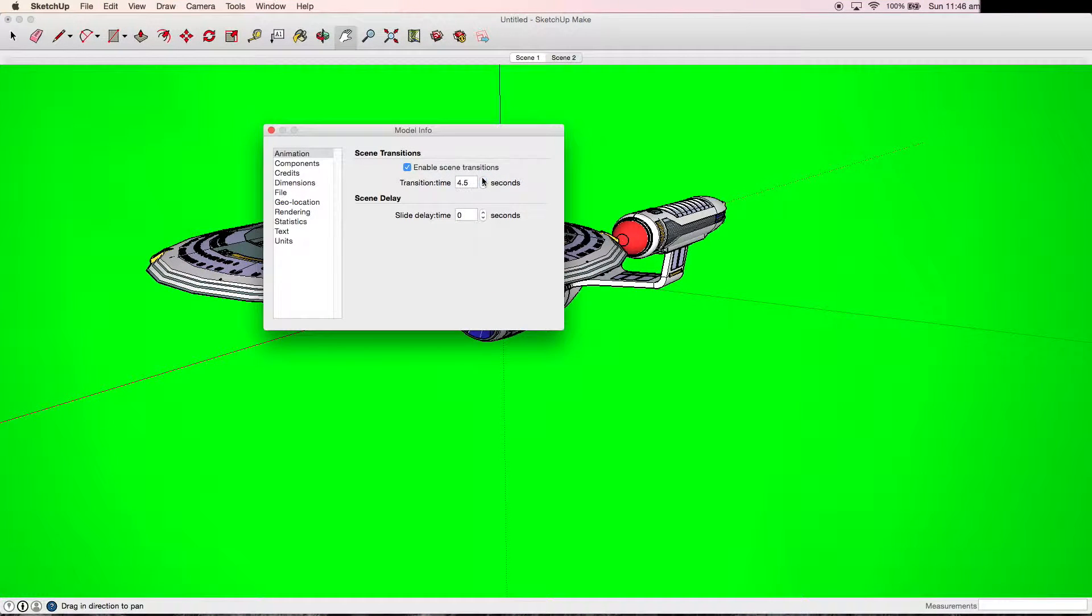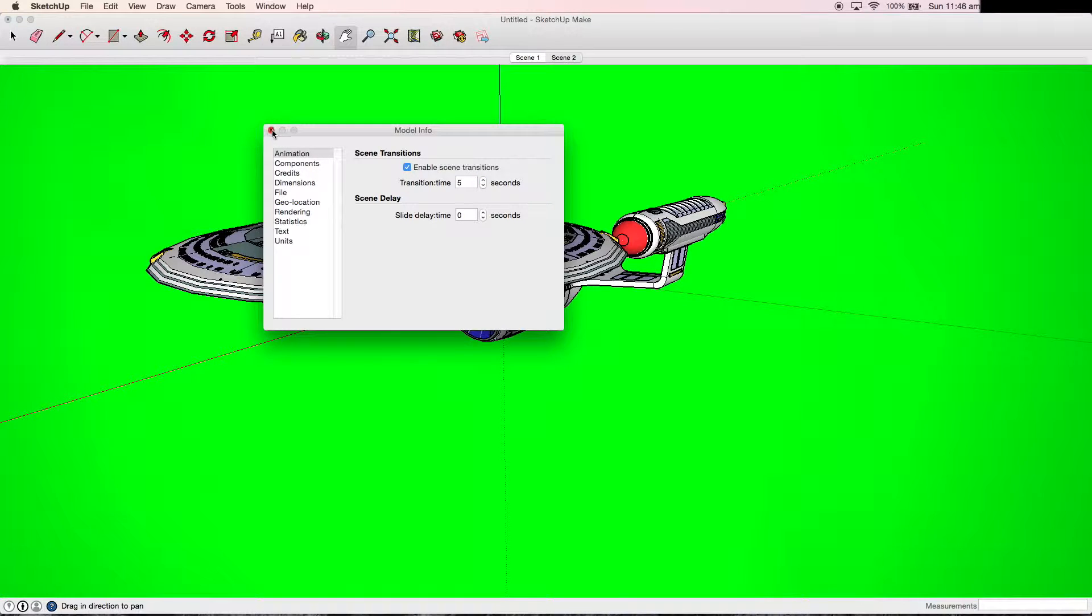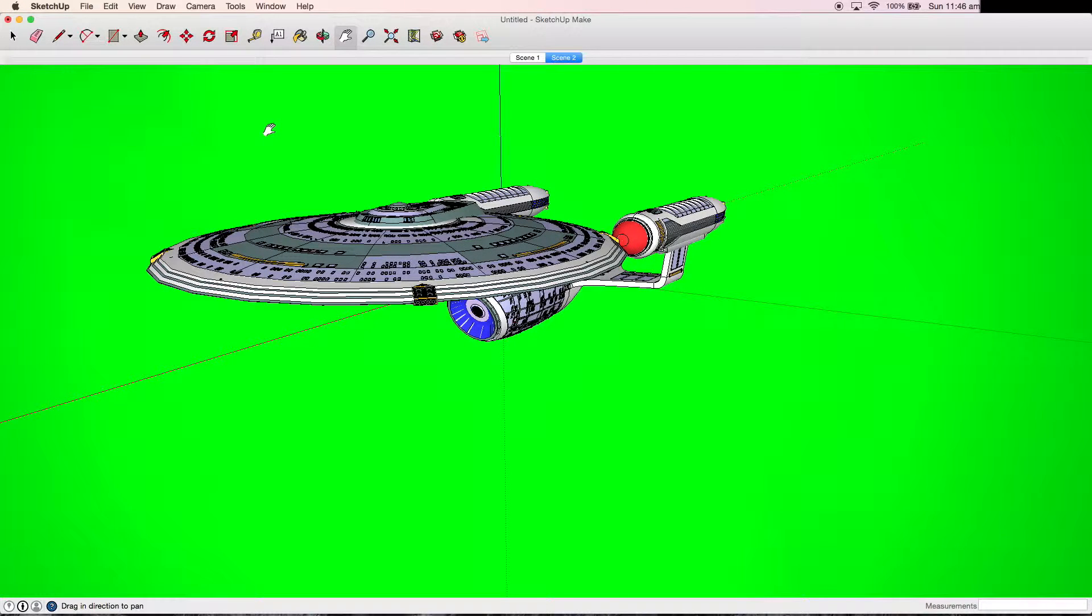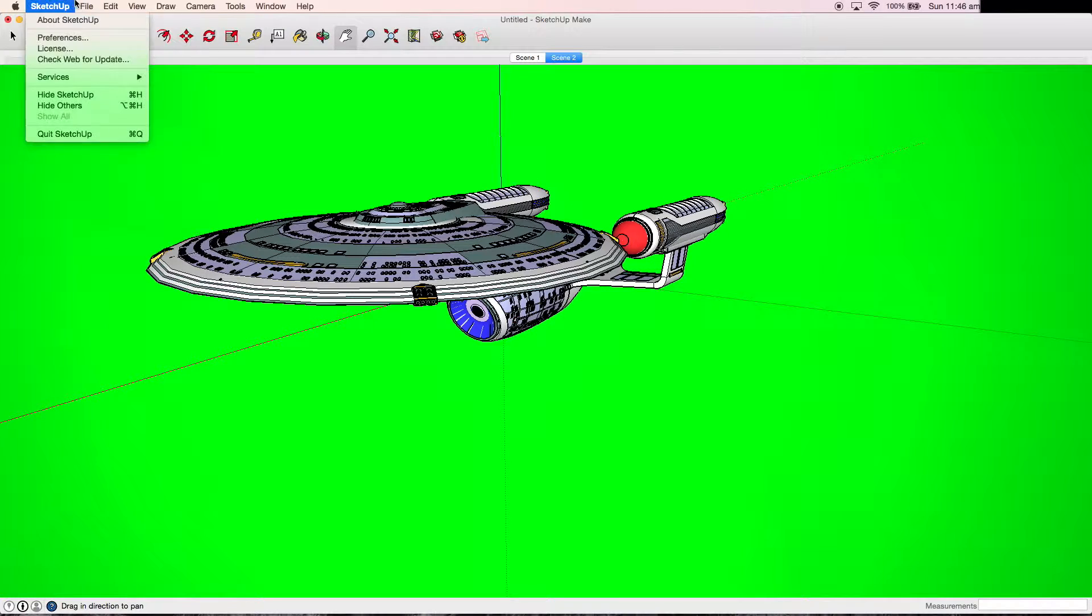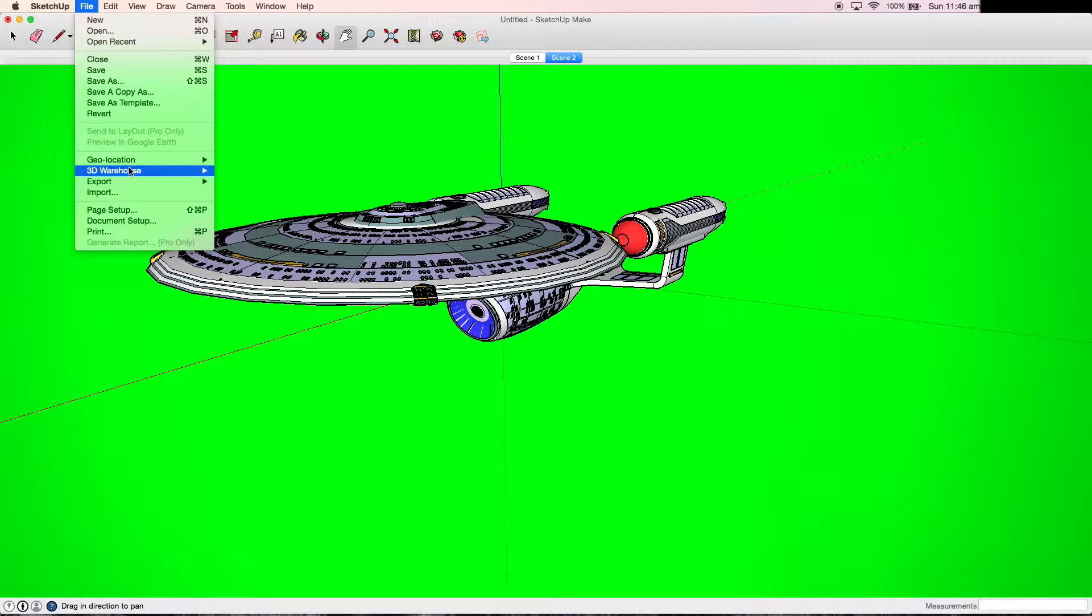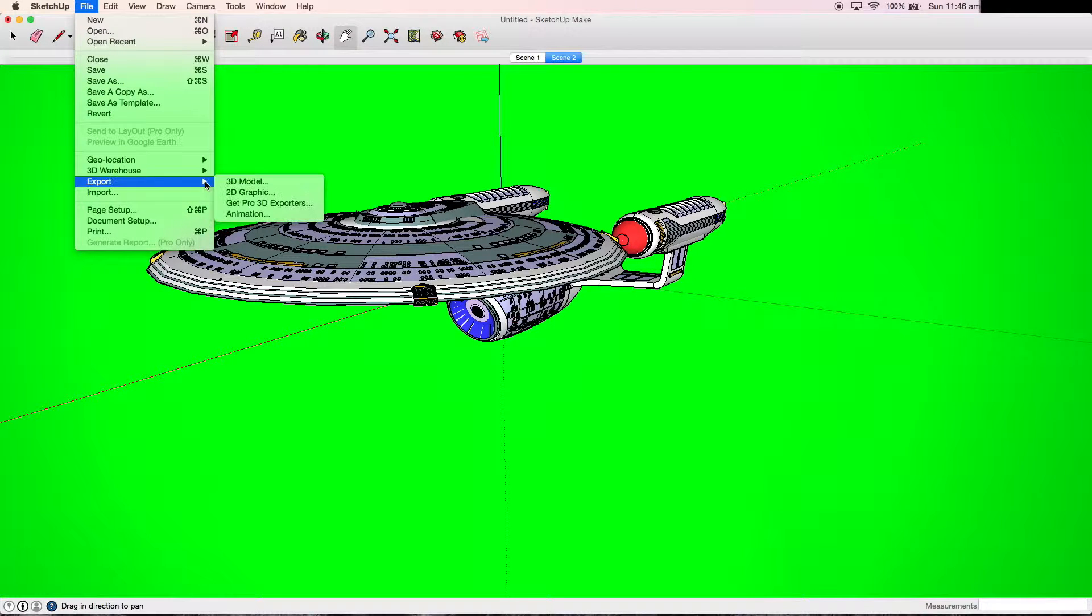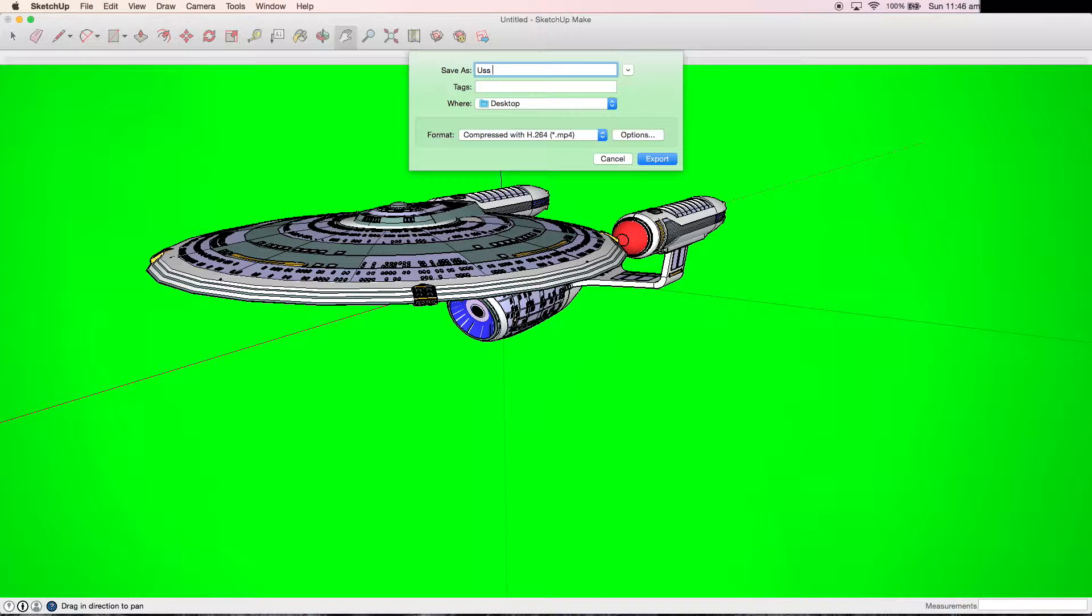Once you are happy with all the transitions and delays and all that stuff, we then need to export it. This is done from file export animation. From here, you can then export your animation. Make sure you select the video format as it automatically exports these as pictures.